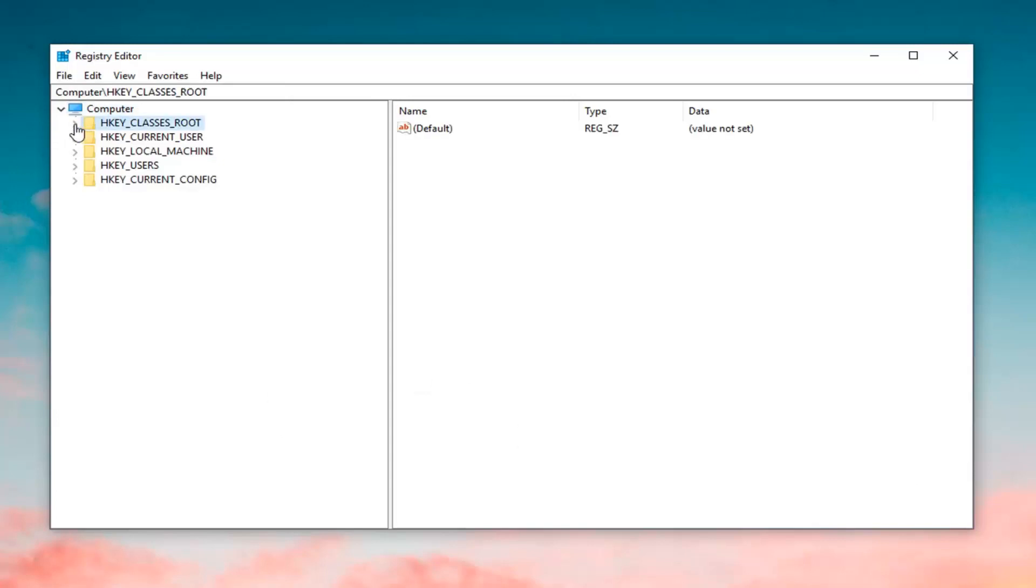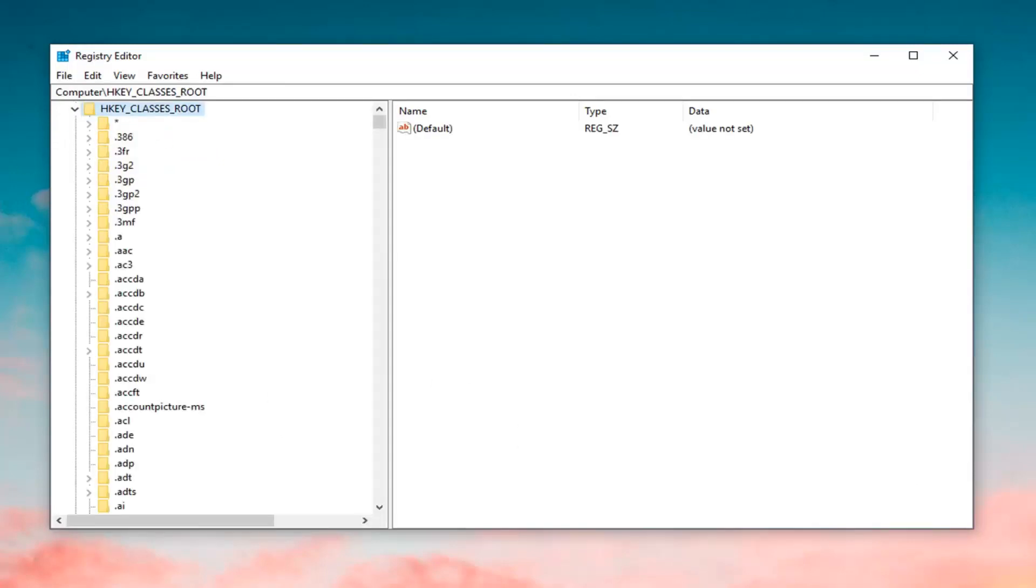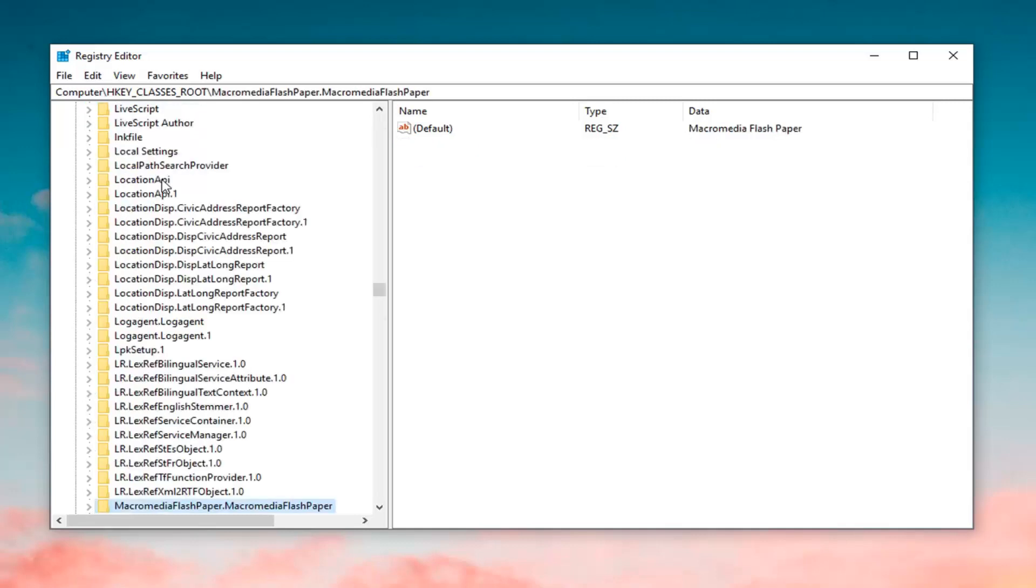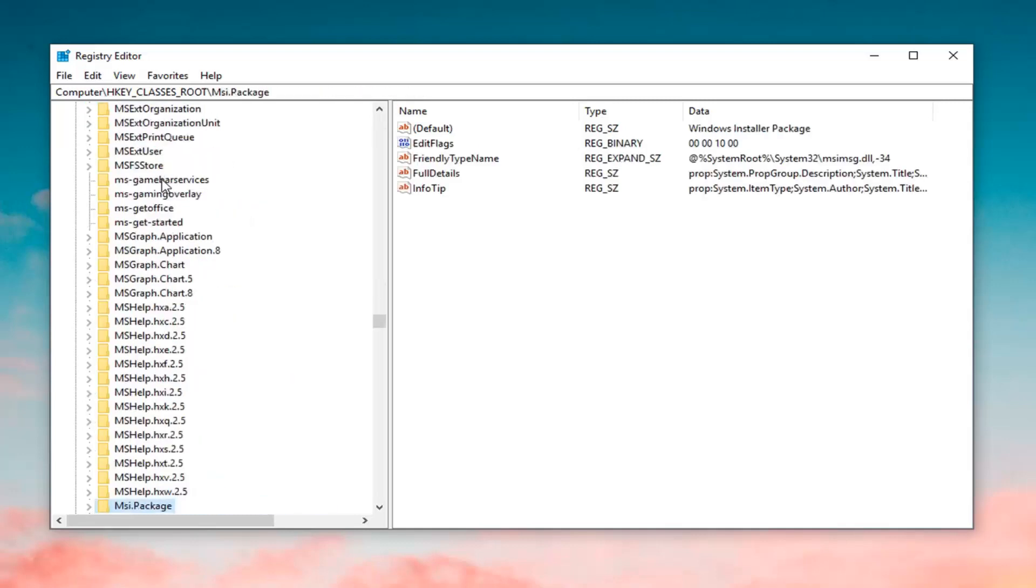You want to expand the HKEY_CLASSES_ROOT folder. Either double click on the folder or left click on the little arrow next to it to expand it. Now, just left click on a random folder under this drop down and type in msi and one of the best results should come back with msi.package. You want to go ahead and either double click on this folder or left click on the little arrow next to it to expand it.